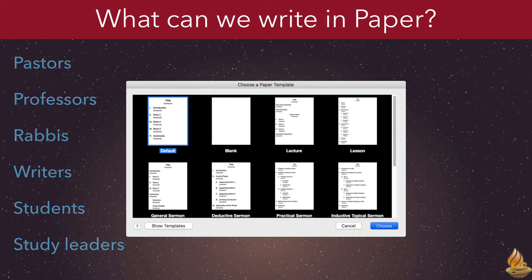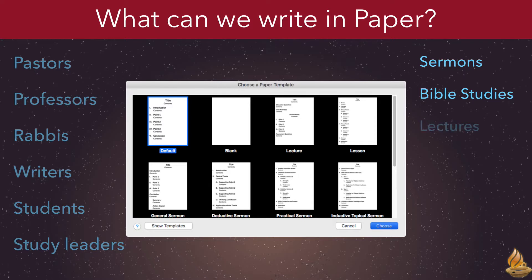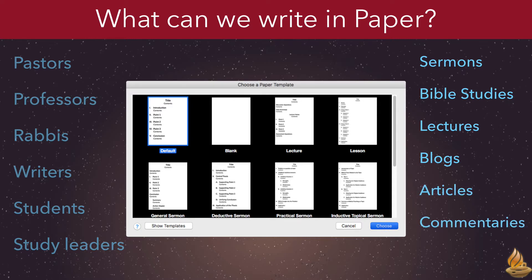What kinds of things can we write? Sermons for one, Bible studies for another. We also regularly write classroom lectures. Blogs are becoming more popular, and of course there are all the professional articles. Commentaries also come to mind, as do larger projects like books. In fact, Paper is well suited for any kind of writing that draws heavily on Accordance resources.